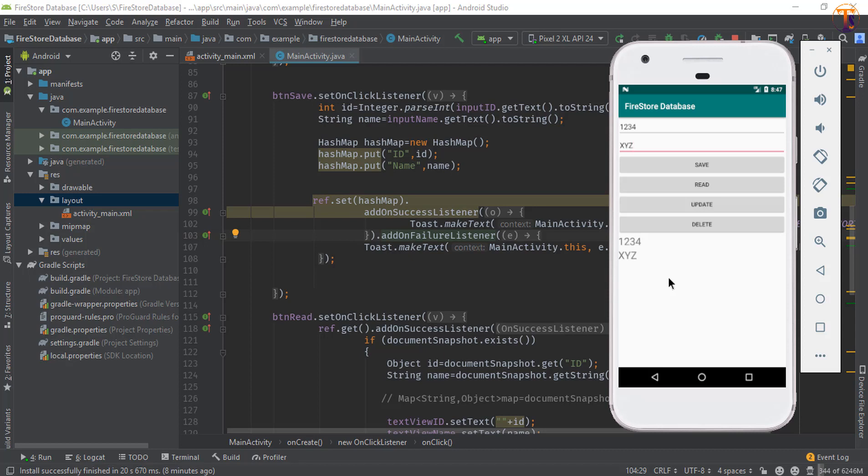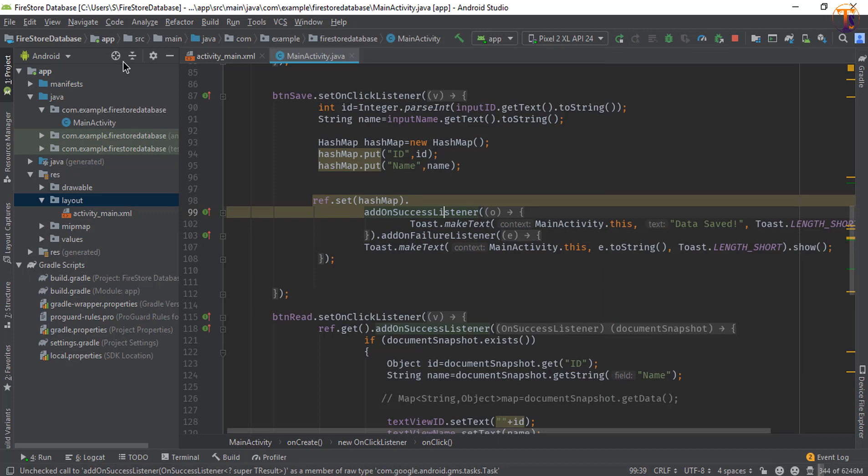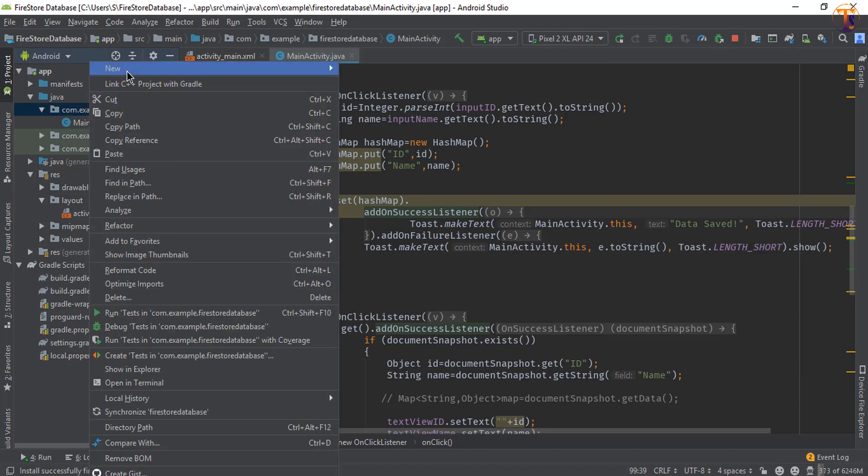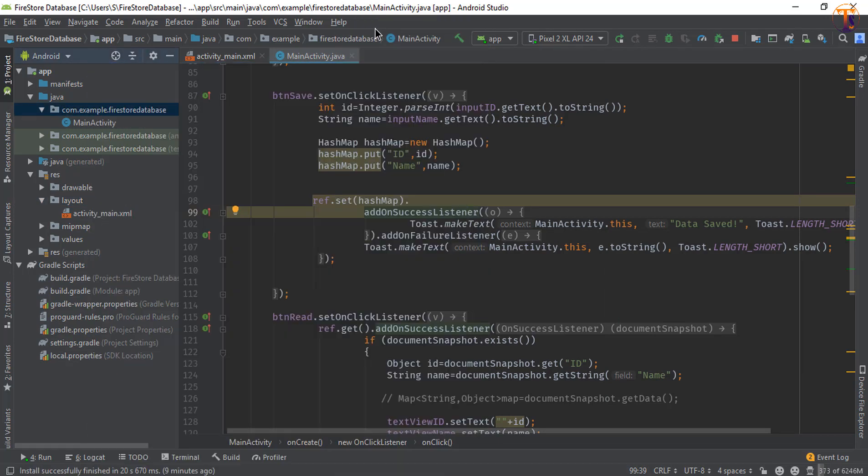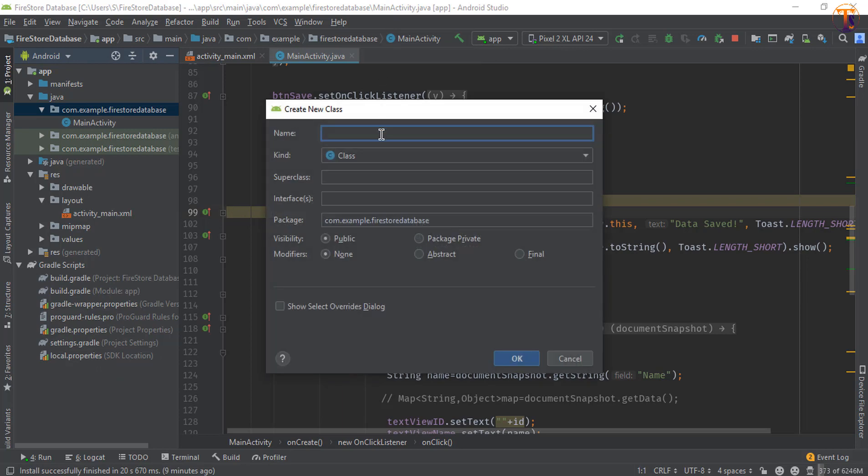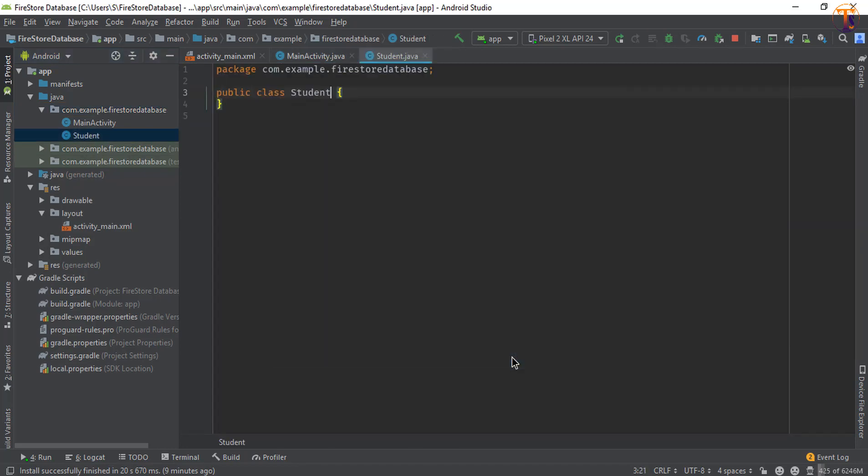First of all we will add the class, that is the model class. So right click on this package, select New and Java class. Here we will simply call it Student and click OK.